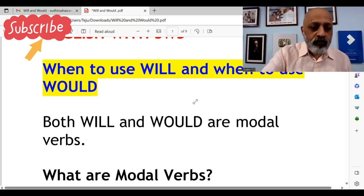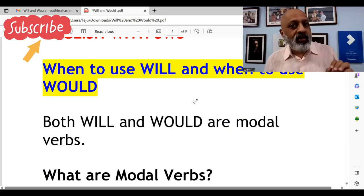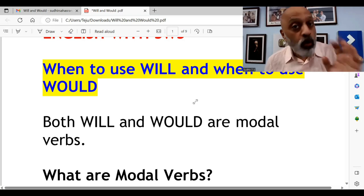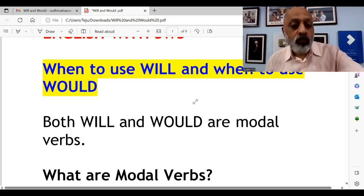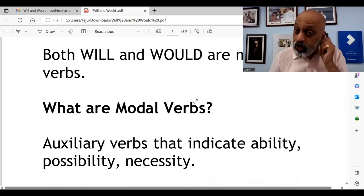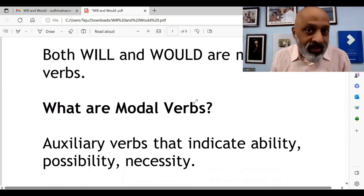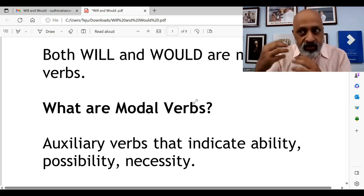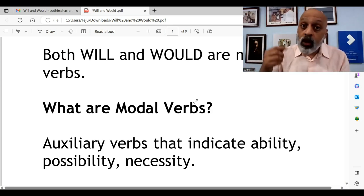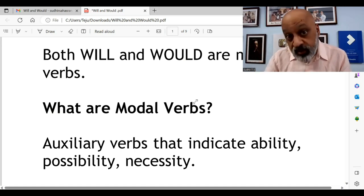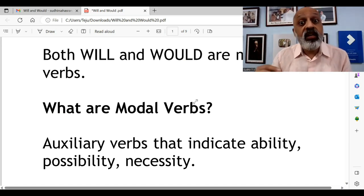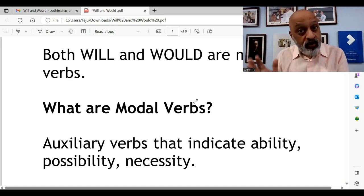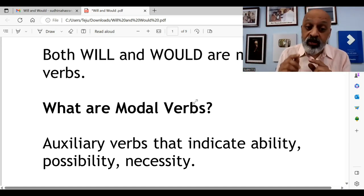Both will and would are modal verbs. They are auxiliary verbs that indicate three things essentially — ability (karne ki shamta), possibility (ye ho sakta hai), and necessity (is ki zaroorat hai). Just remember: ability, possibility, necessity — A, P, N.